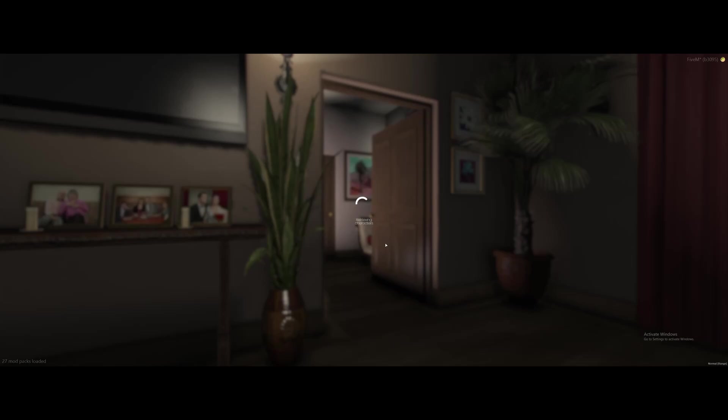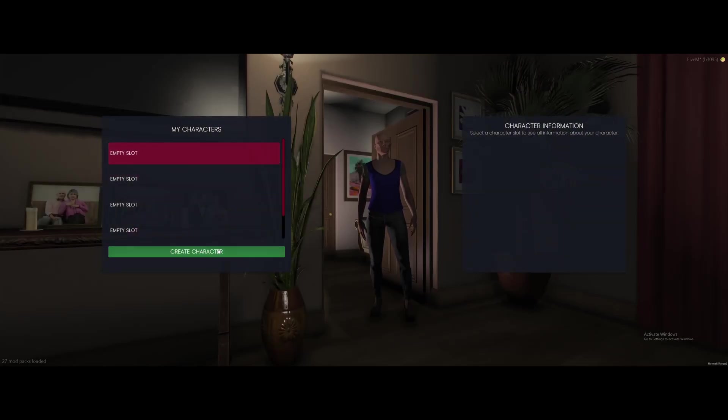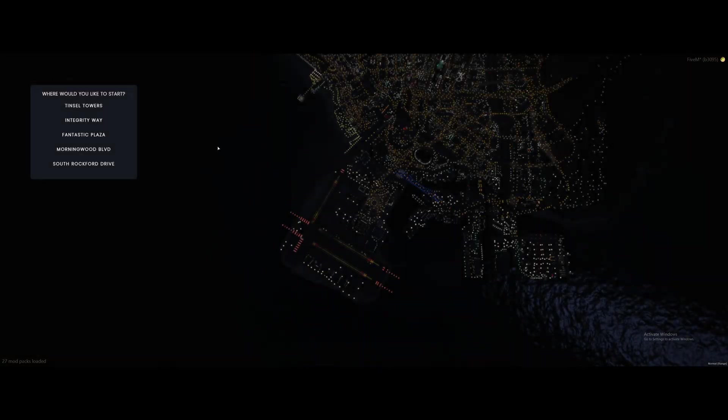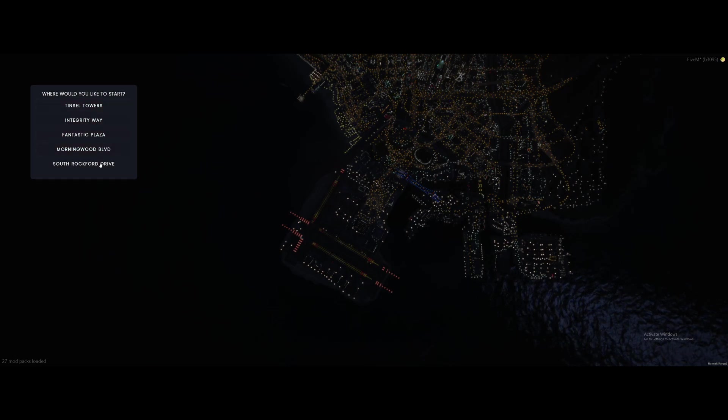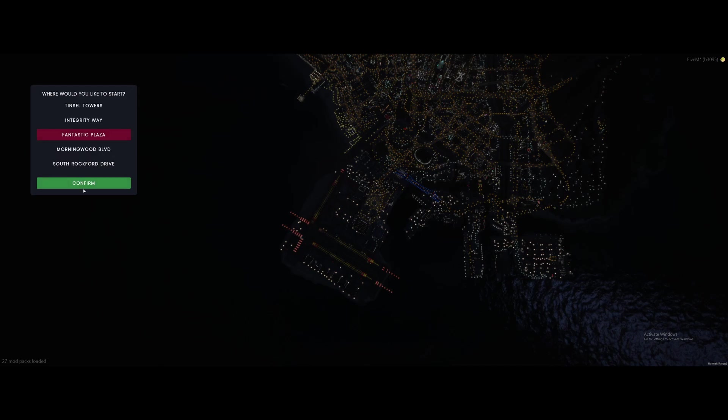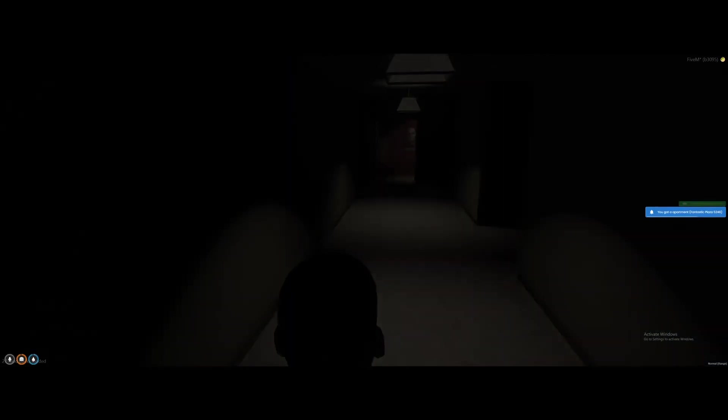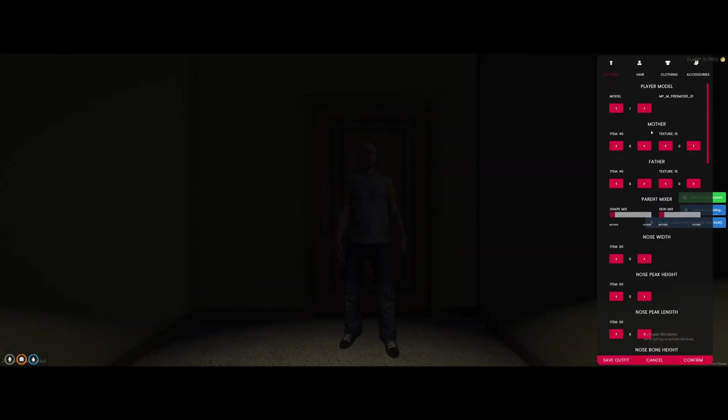First of all we're going to load into creating your character. Empty slot. Create a character and just call it wherever you want and click create character. Once you hit create character it's going to ask you where you'd like to start. These starting locations are your apartment that it will give you to start at. I'm going to do fantastic plaza and hit confirm and you guys will hear the door opening and we are now in our apartment.